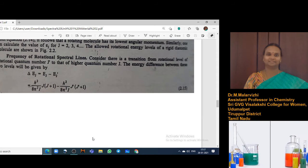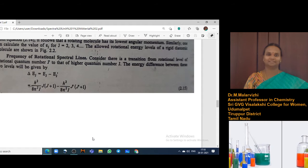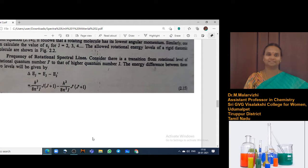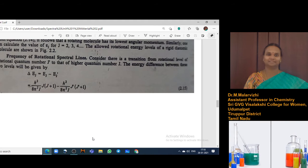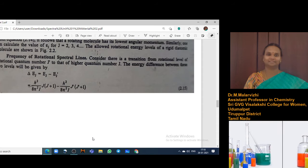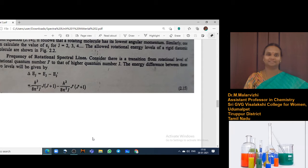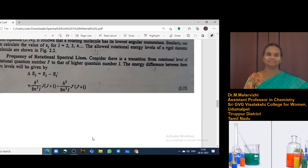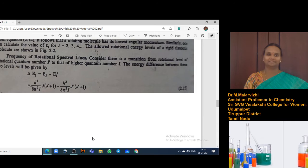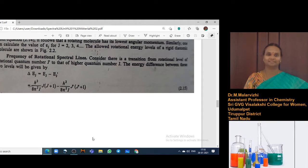If J-dash is your rotation energy level, then you can write it as H-squared by 8 pi-squared I, into J-dash into J-dash plus 1. And E, that is the higher quantum number J, can also be given by the energy term H-squared by 8 pi-squared I into J into J plus 1. H-squared by 8 pi-squared I is the rotation constant B.